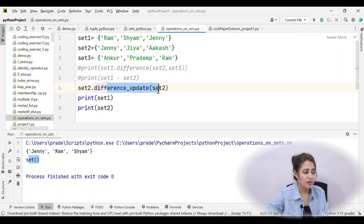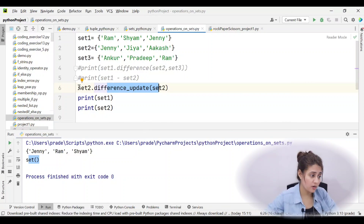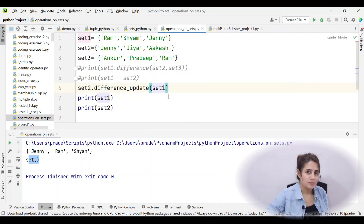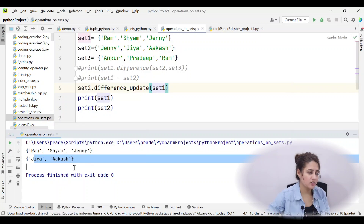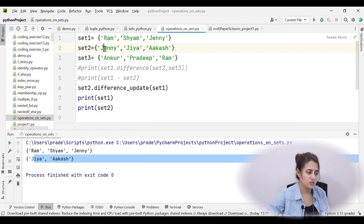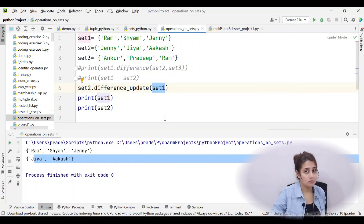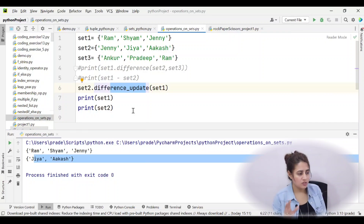Running with set2.difference_update(set1) gives Jiya and Akash for set2, because Jenny is in set1 and gets excluded. You can also pass a list or tuple instead of a set to difference_update(). That covers difference and difference_update.